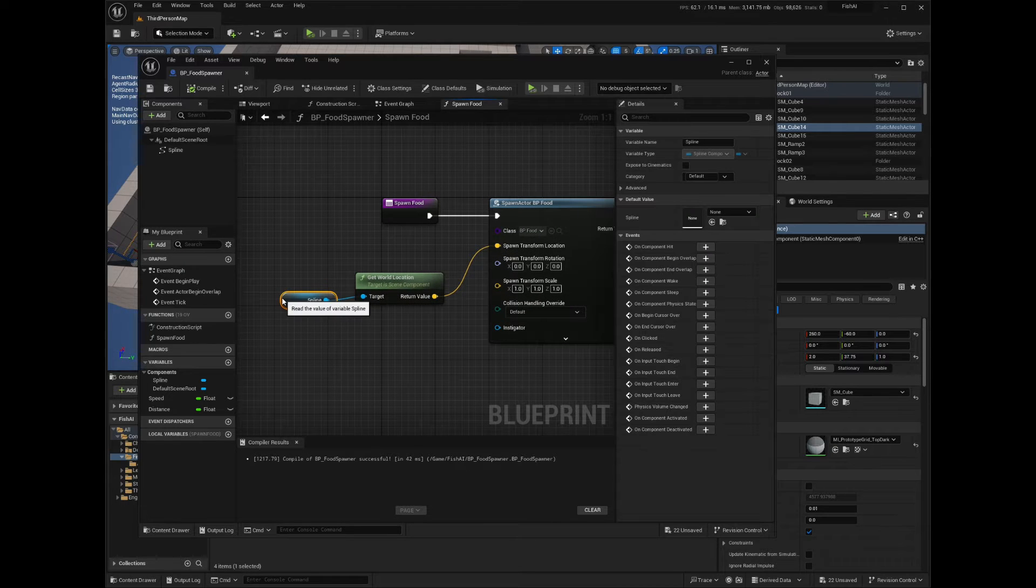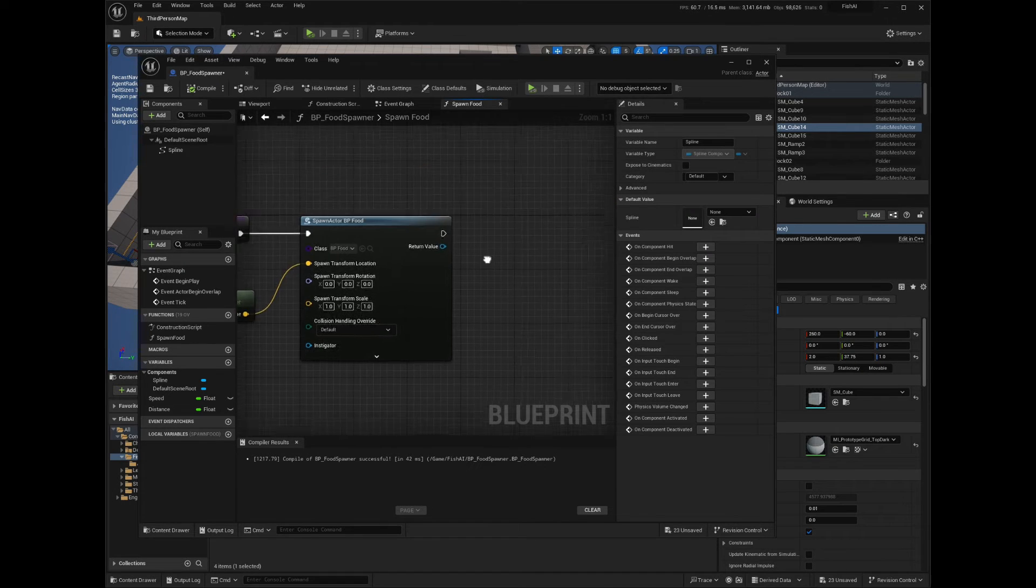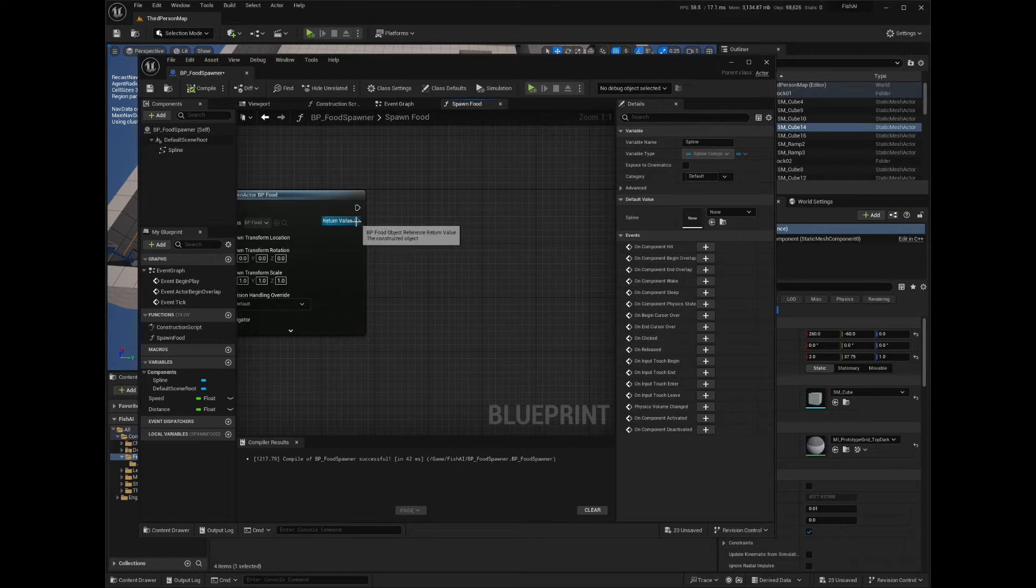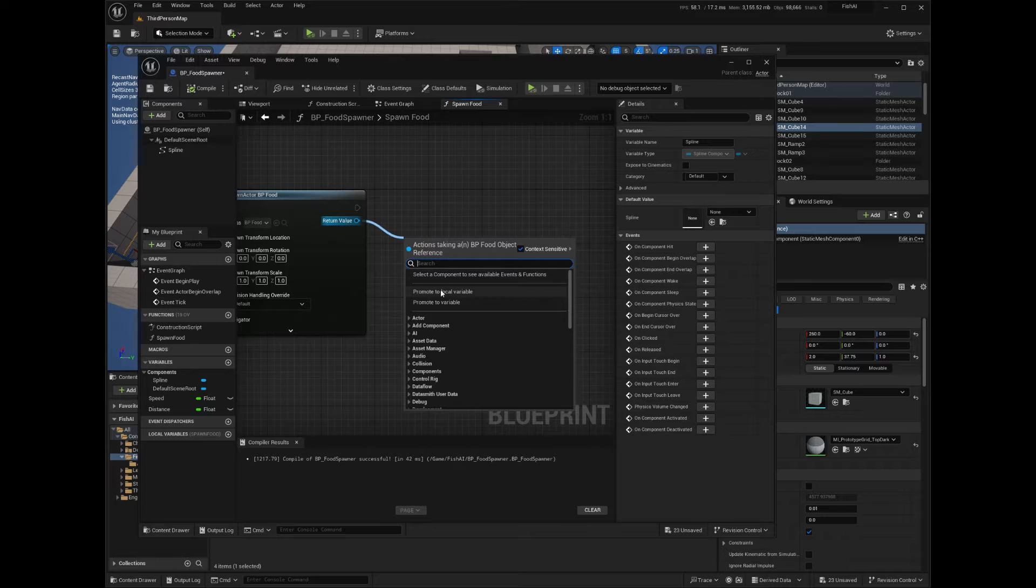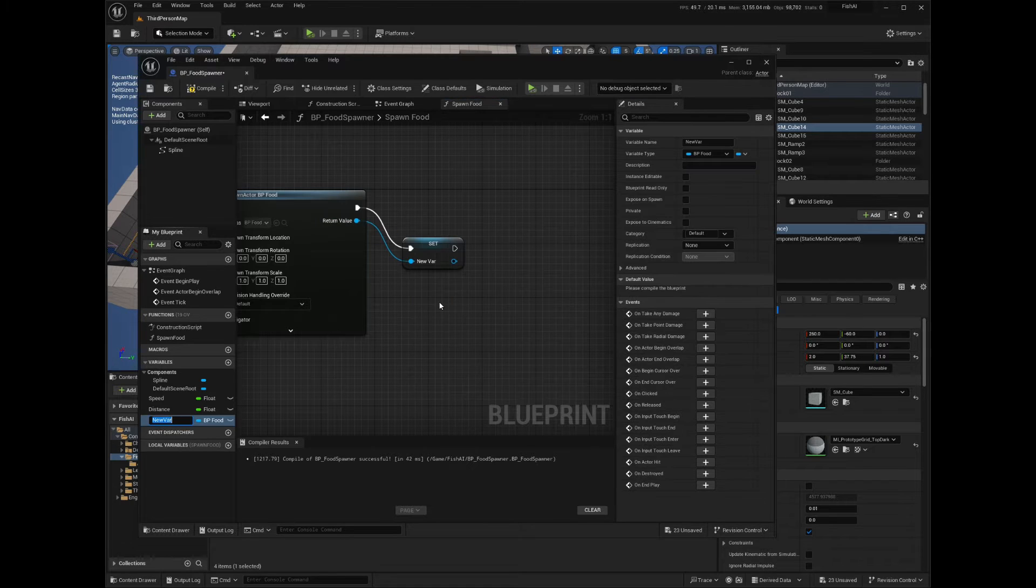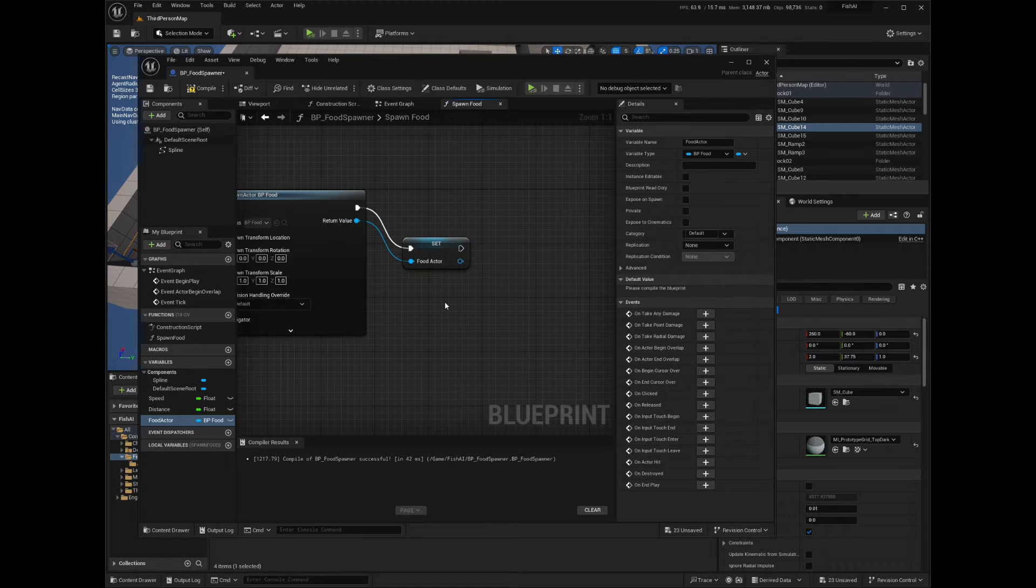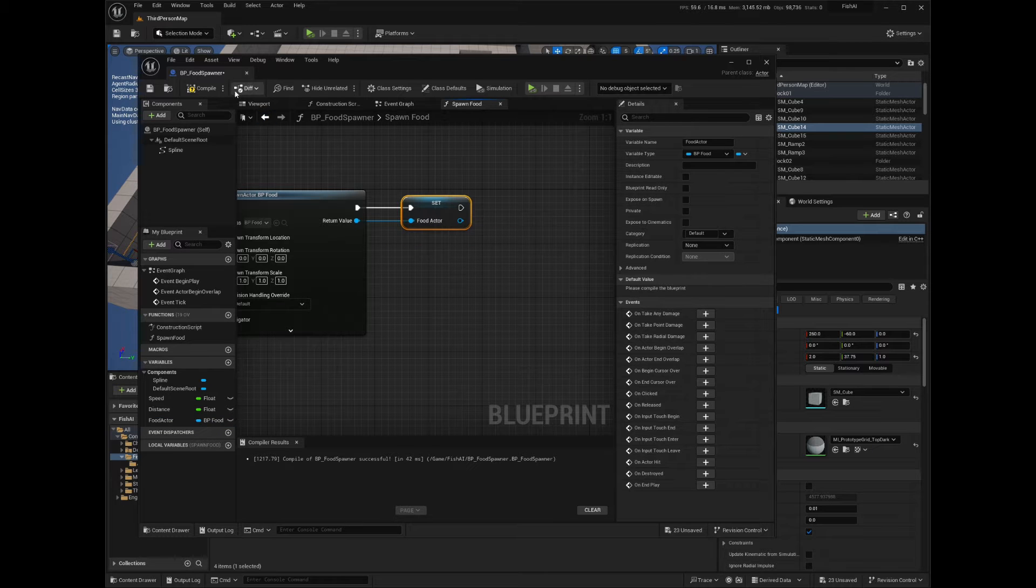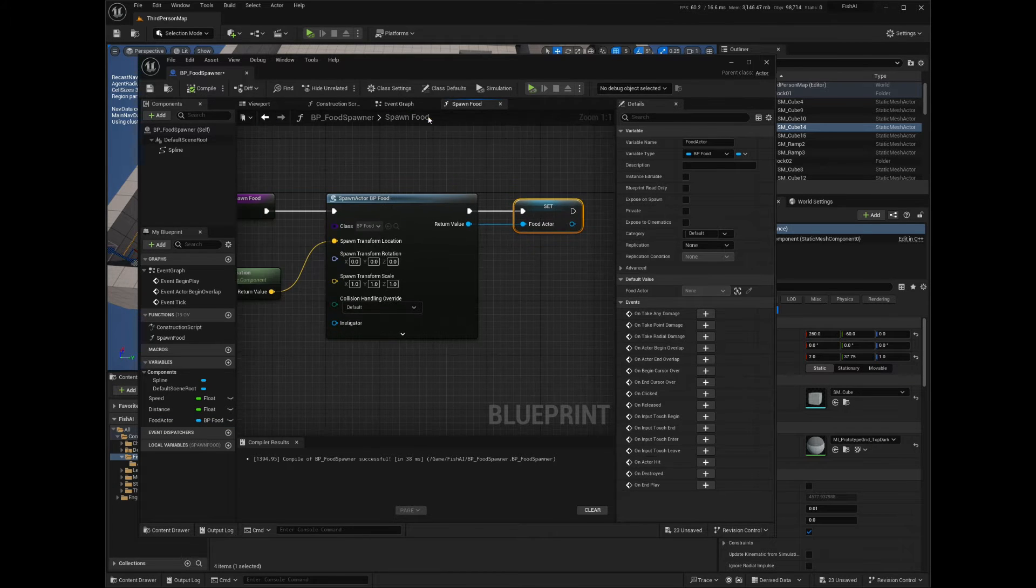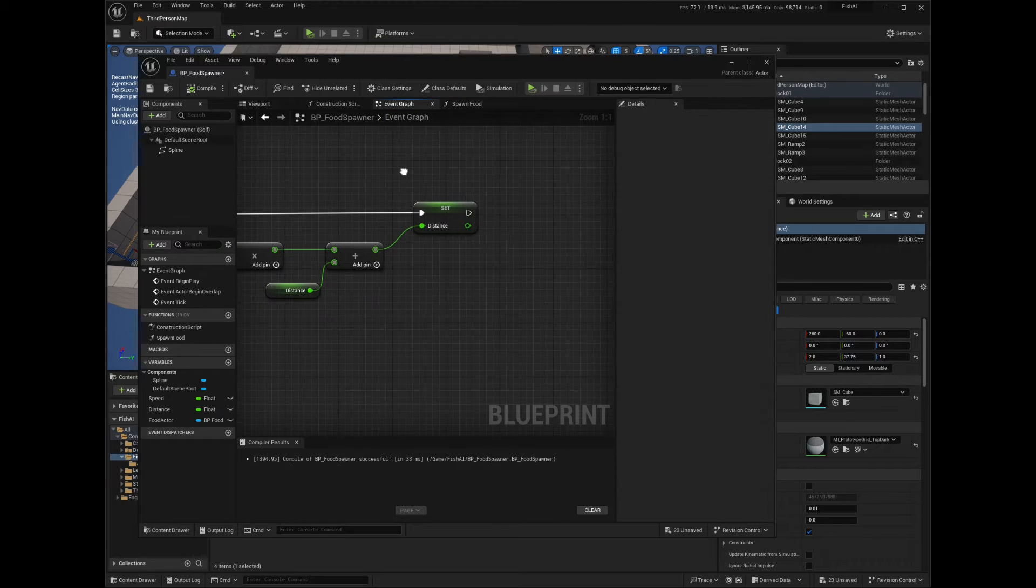Now we need a reference to the actor we spawn in the Spawn Food function, so let's create it. Back in the Spawn Food function, drag from the result pin and select Promote to Variable. Now that we have the reference, we can go back in the event graph window and use it.